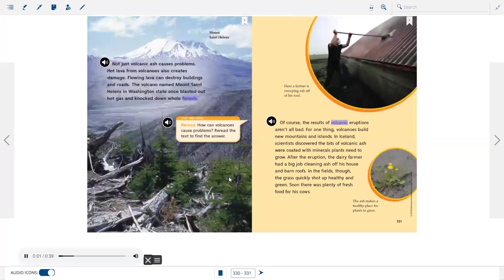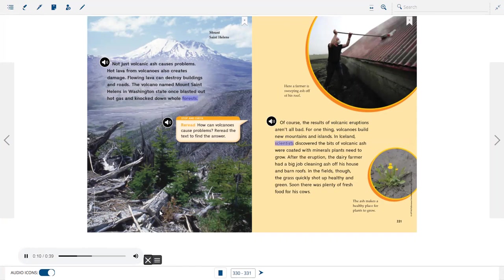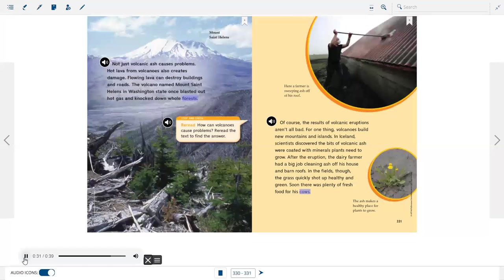Of course, the results of volcanic eruptions aren't all bad. For one thing, volcanoes build new mountains and islands. In Iceland, scientists discovered the bits of volcanic ash were coated with minerals plants need to grow. After the eruption, the dairy farmer had a big job cleaning ash off his house and barn roofs. In the fields, though, the grass quickly shot up healthy and green. Soon there was plenty of fresh food for his cows.